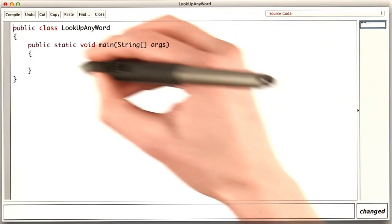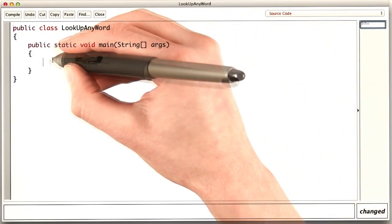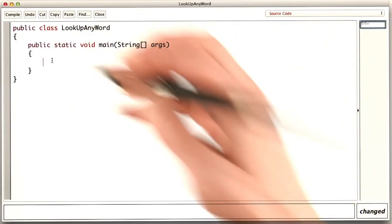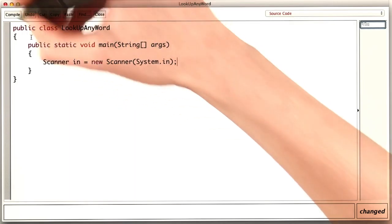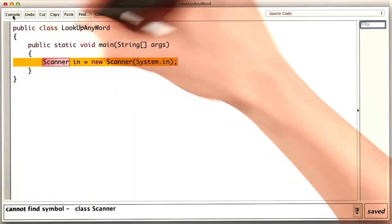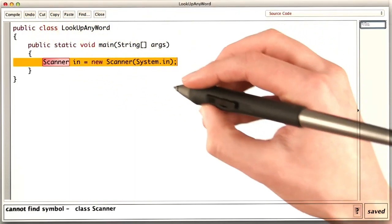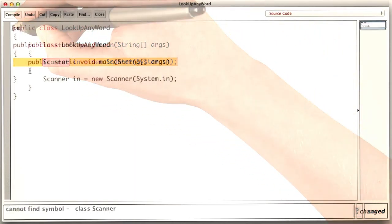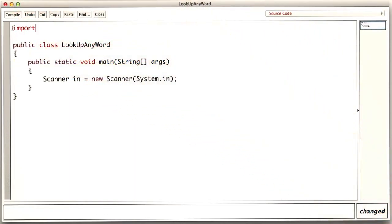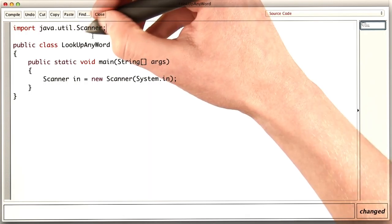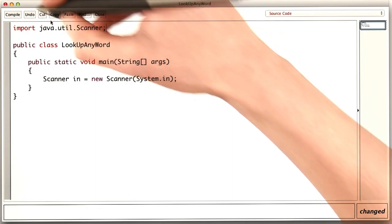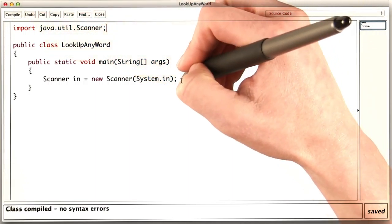So here's the empty shell of our program. We'll need a scanner to read the user input. But right now, the code won't compile. It doesn't know what a scanner is. We need to import java.util.scanner to tell the program where to find the code for the scanner. That's better.